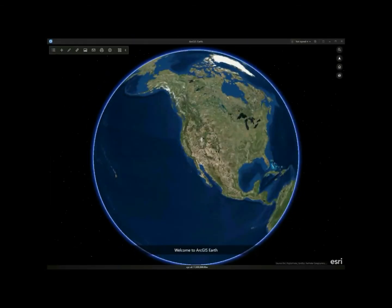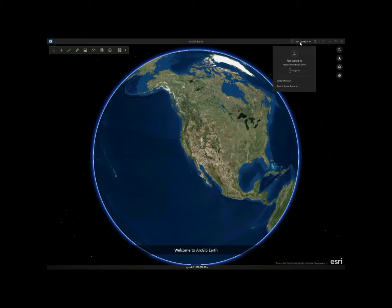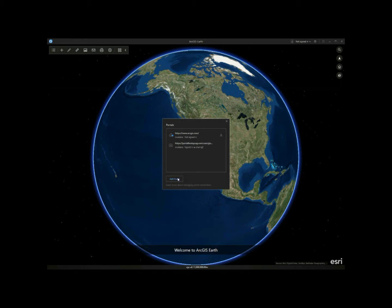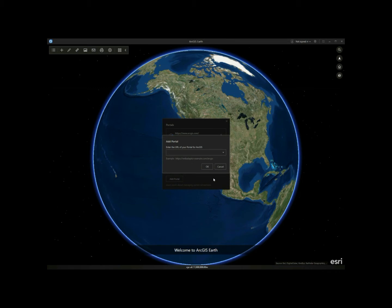One of the major features is a new portal connection workflow. It allows me to easily manage multiple portal connections. The portal manager panel lists all the portal connections I have added from the configuration file, but you can also add a portal using the add portal button.